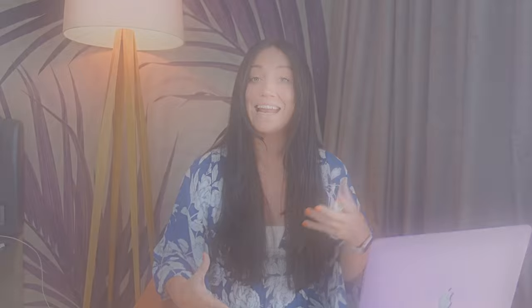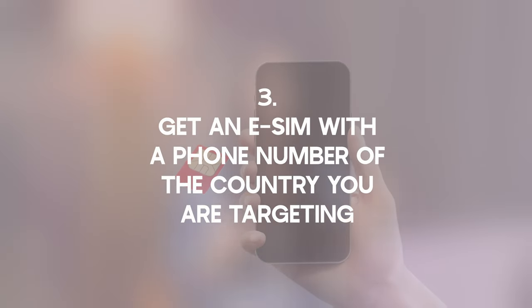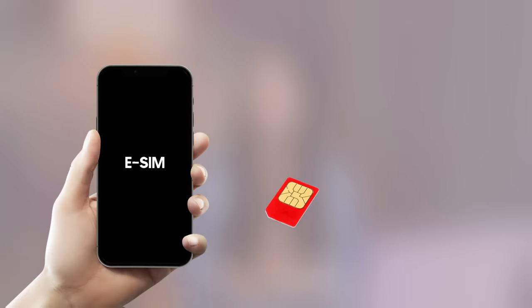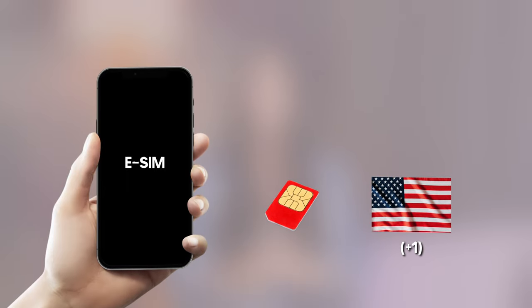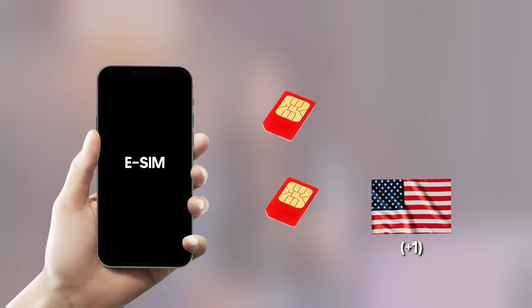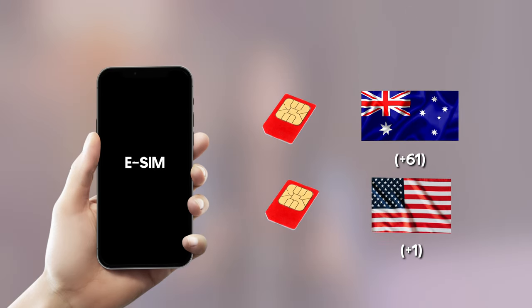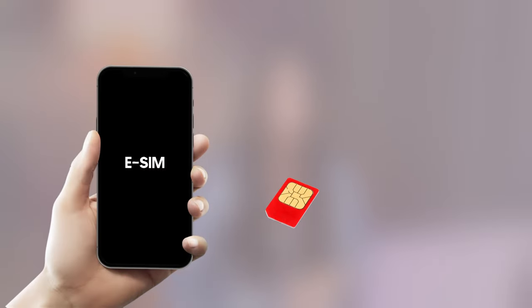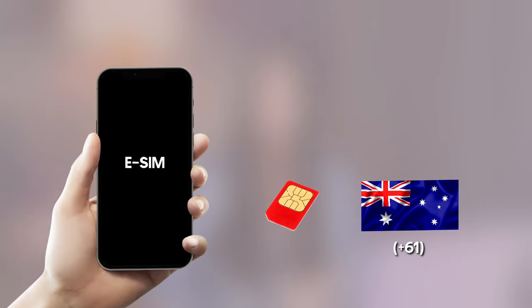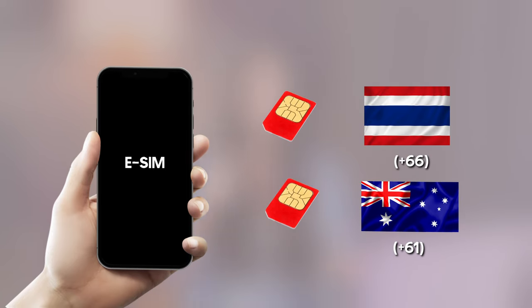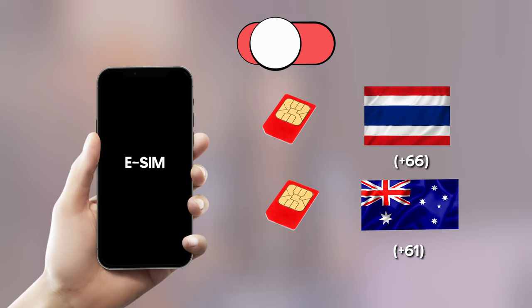The next option is to get an eSIM with a phone number from the country you're targeting. For example, you can get an eSIM with a US phone number to target the US, or an eSIM with an Australian phone number to target Australia. Check if that eSIM offers data roaming so you can use it in your current country. If not, get a second eSIM for the country you're in, then switch between them depending on your needs.